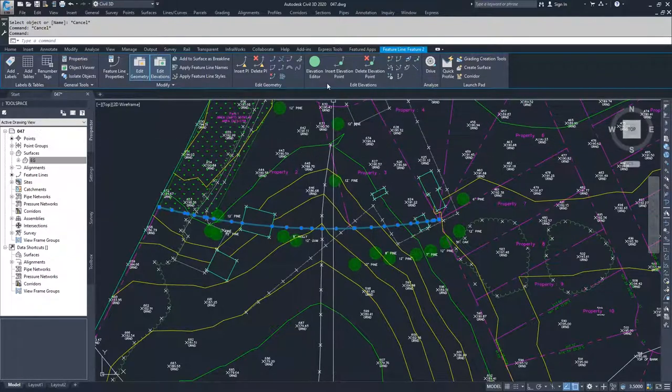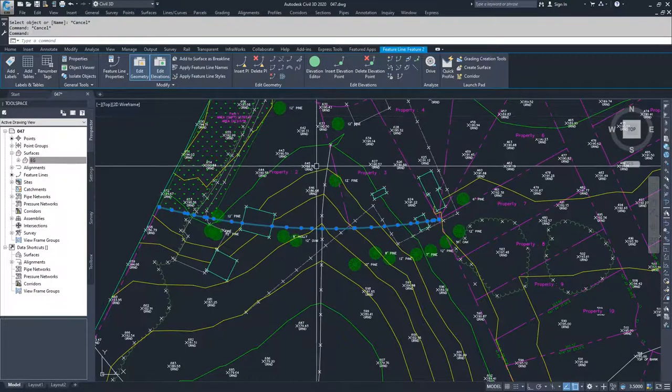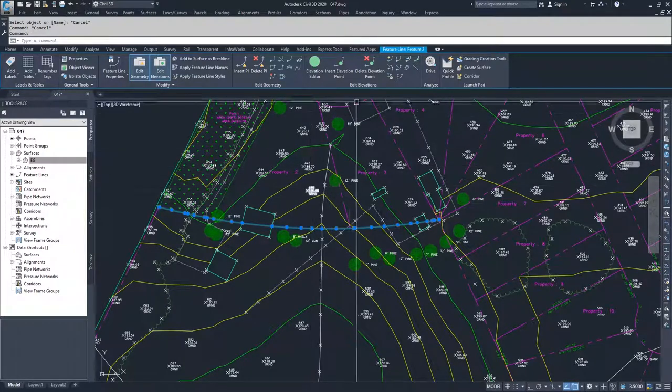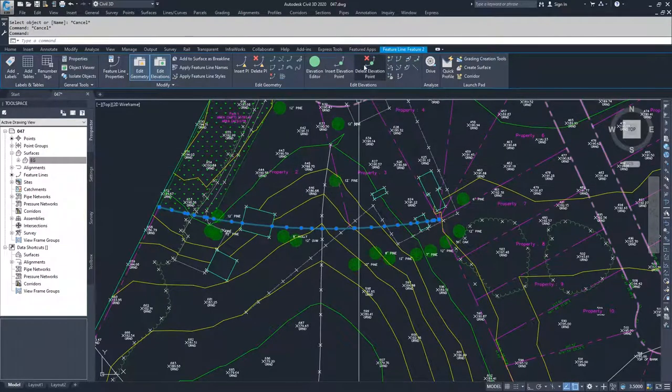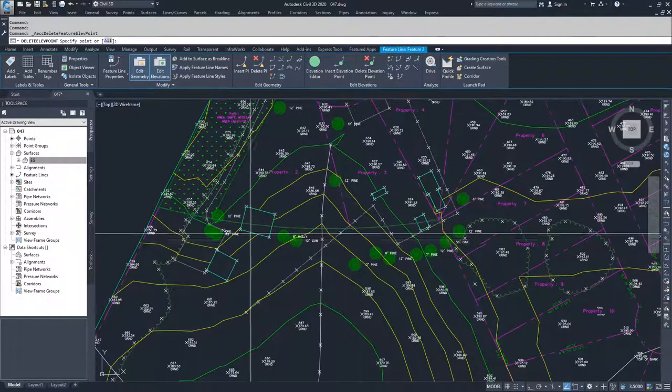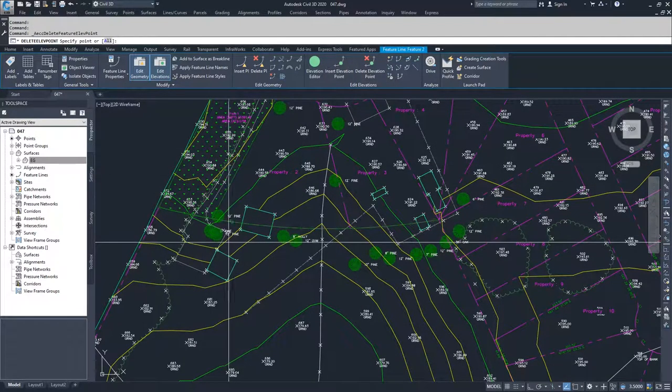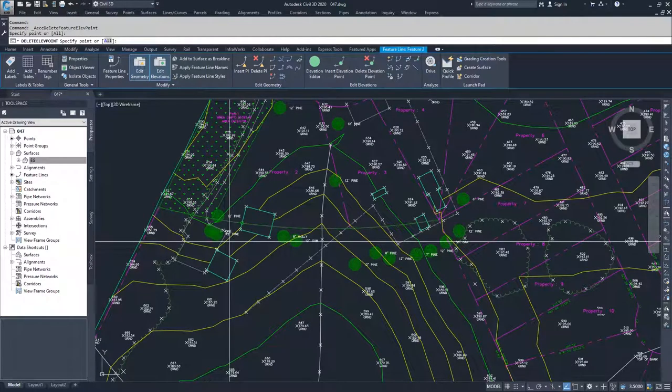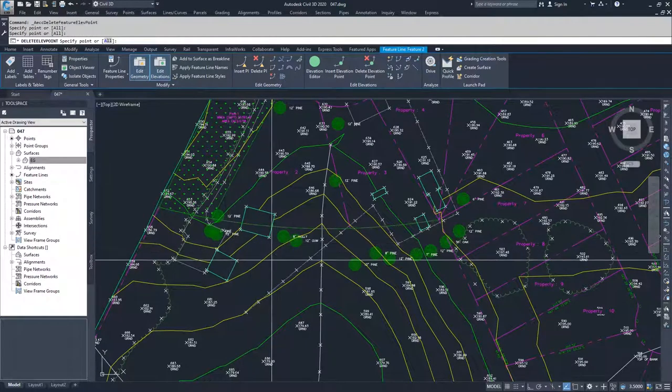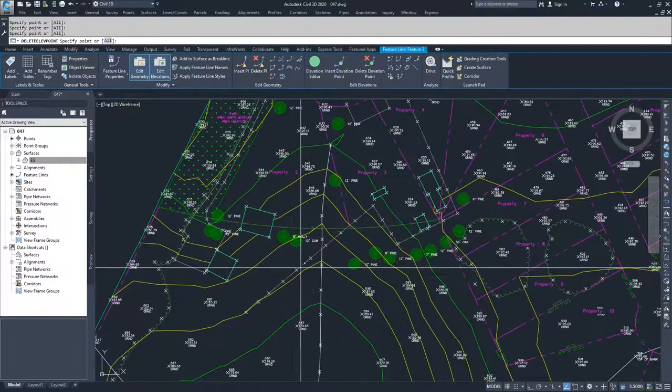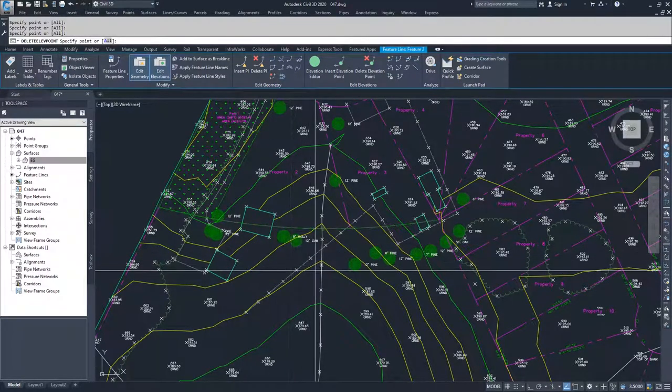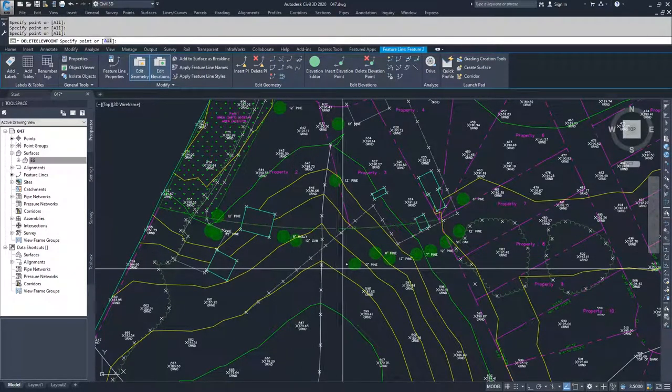So moving on from here, what I'm going to do is delete out some of these elevation points, delete out the intermediary elevation points in here.